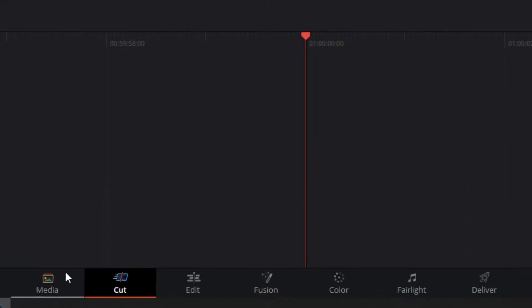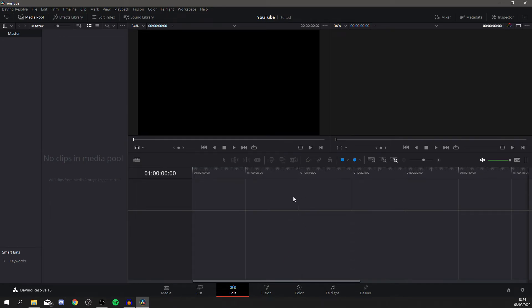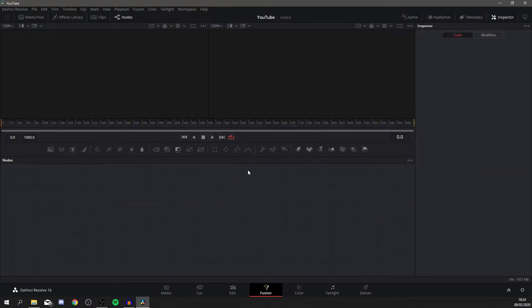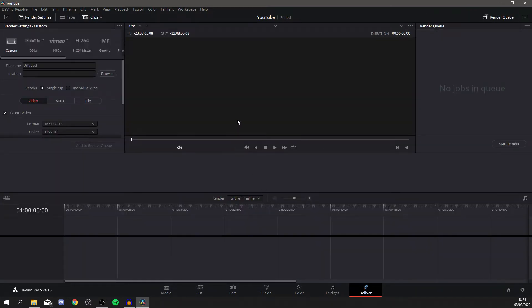Down here are the different pages of the software: Media, Cut, Edit, Fusion, Color, Fairlight, and Deliver. Media shows all your media. Cut is where you can start cutting the video up. Edit gives you a bigger timeline with more tracks. Fusion is for advanced effects. Color is where you adjust the color of the video. Fairlight is for music, and Deliver is where you render and save the video.